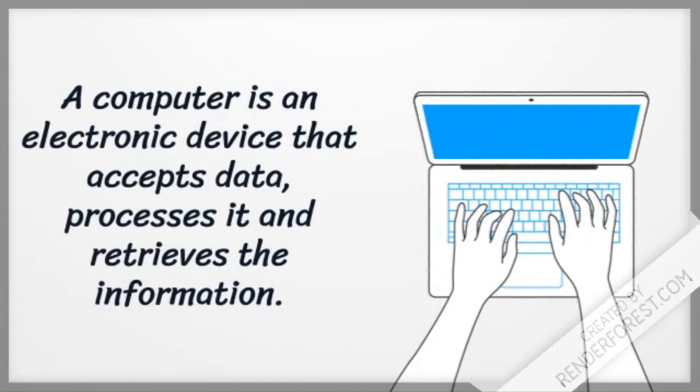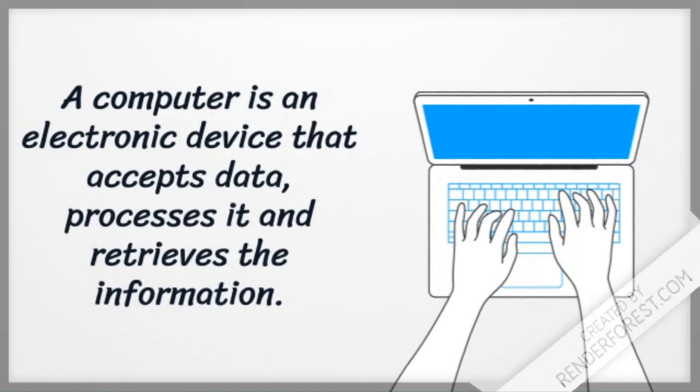A computer is an electronic device that accepts data, processes it, and retrieves the information.